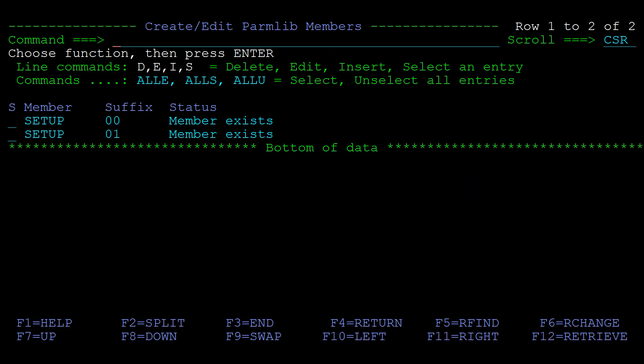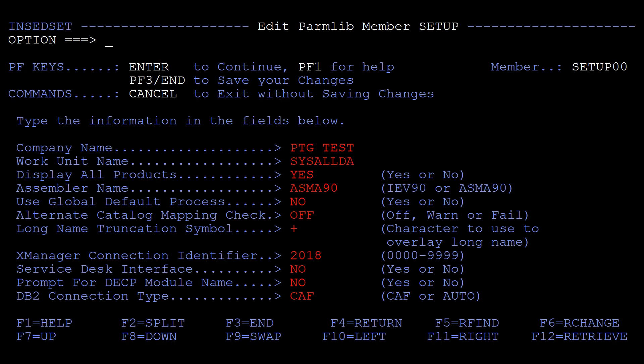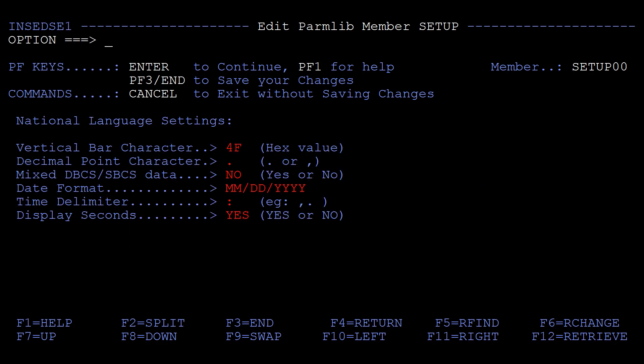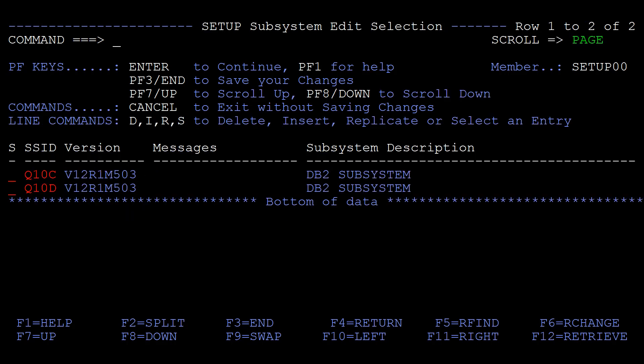Now select the specific Setup member to which you want to add the new subsystems. Hit Enter and proceed through the next two panels. These panels contain global settings and are not subsystem specific. We now arrive at the Setup subsystem edit selection panel.